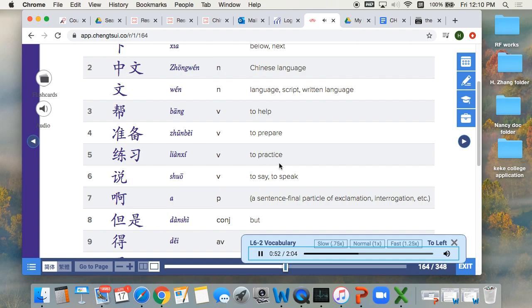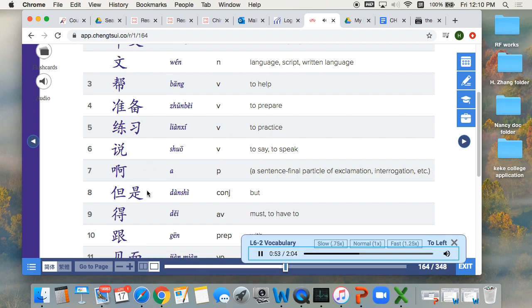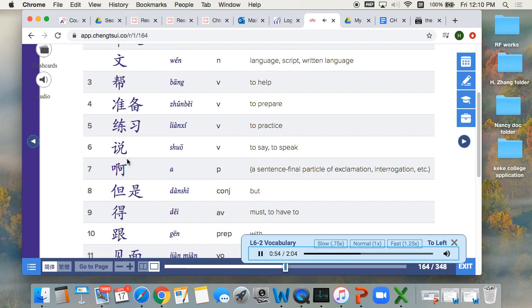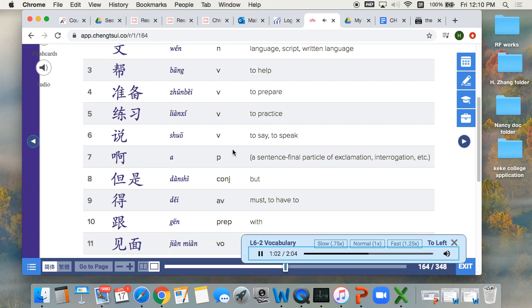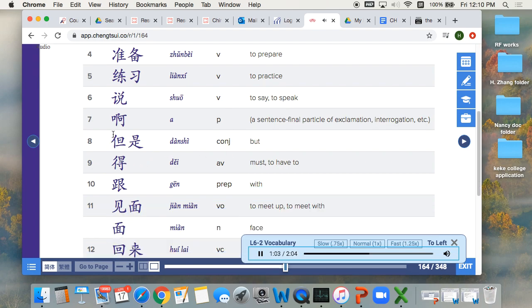practice. 6. 说, to say, to speak. 7. 呀, a sentence final particle of exclamation, interrogation, etc.